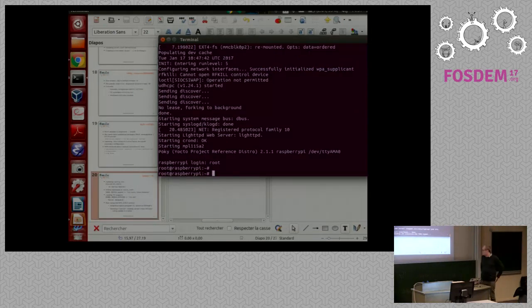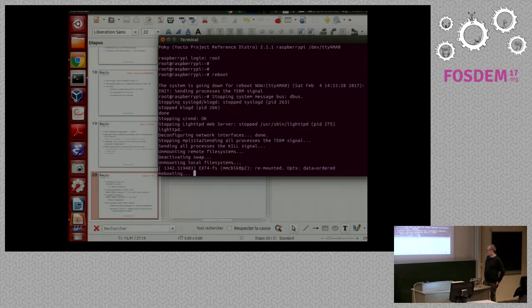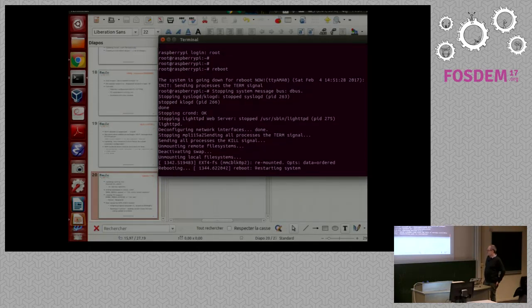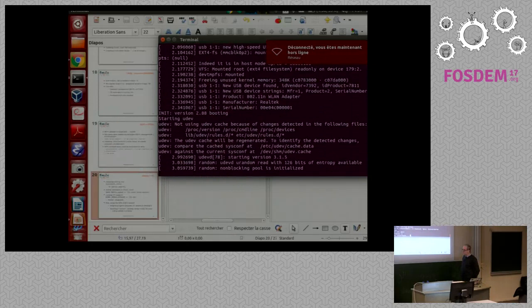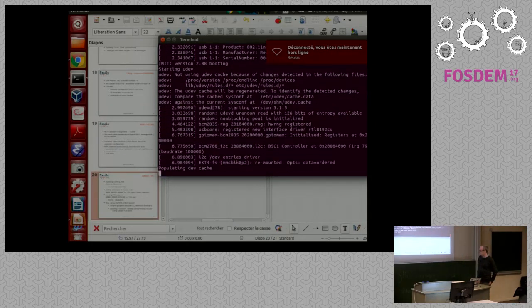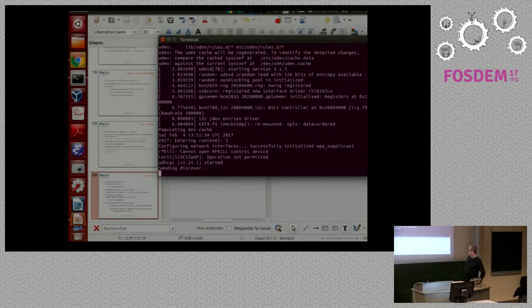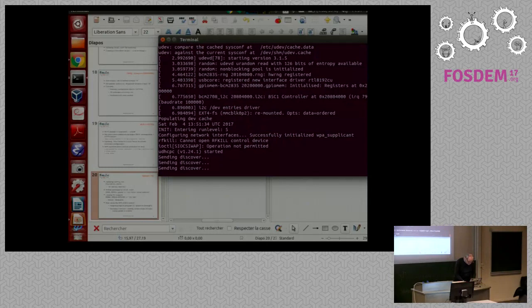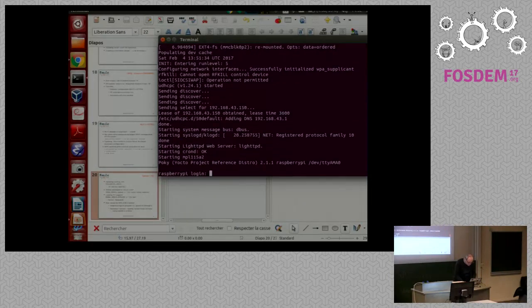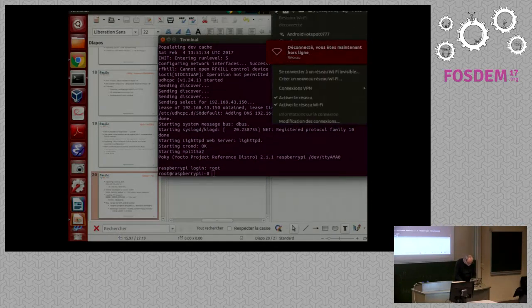You can see the Raspberry Pi Zero booting. It's quite fast for Linux. Without the network it's faster, but without the network it's difficult to get IoT running.